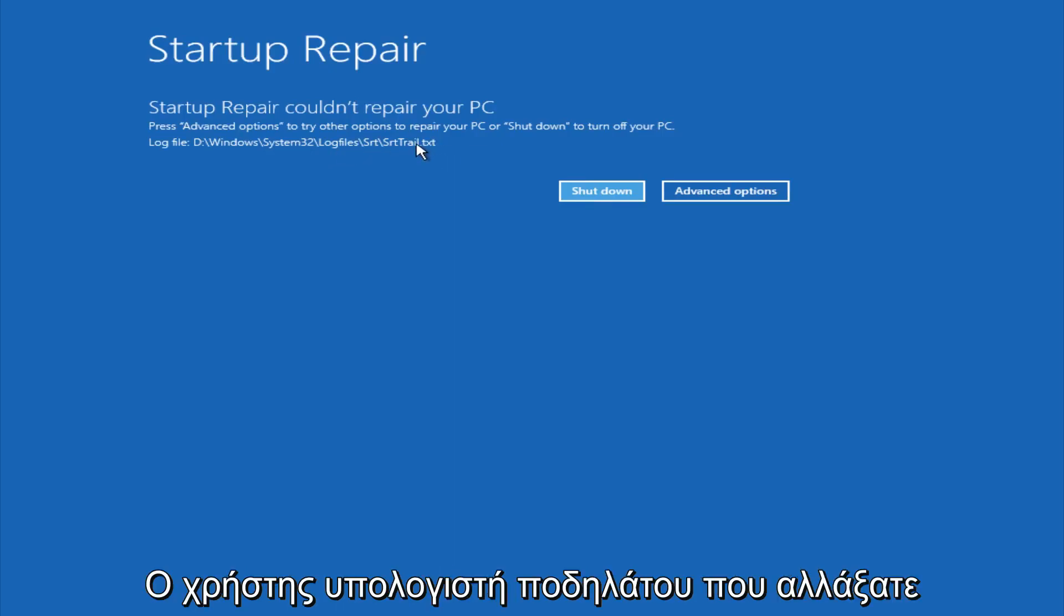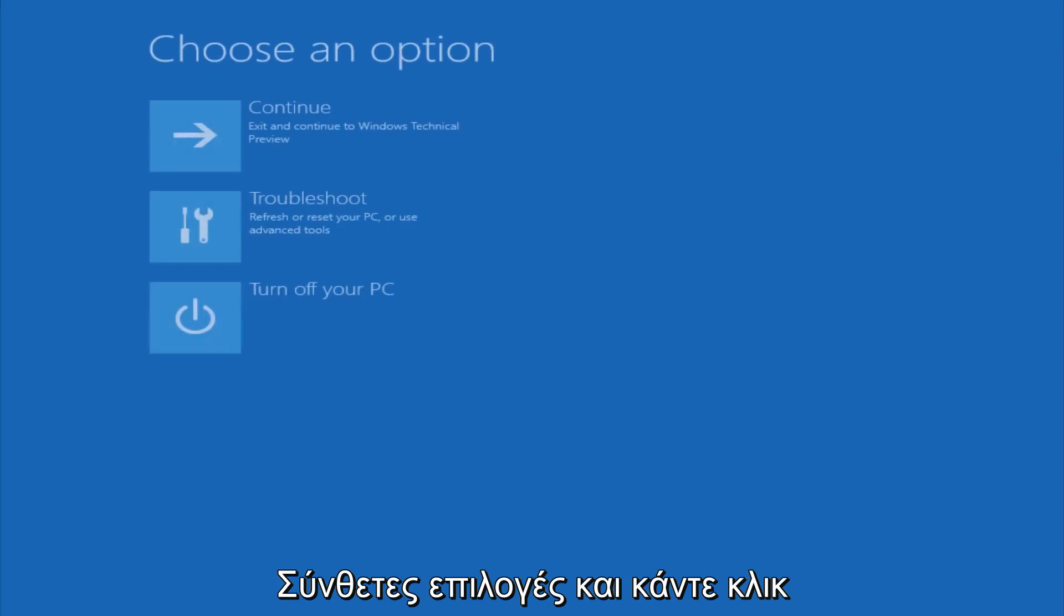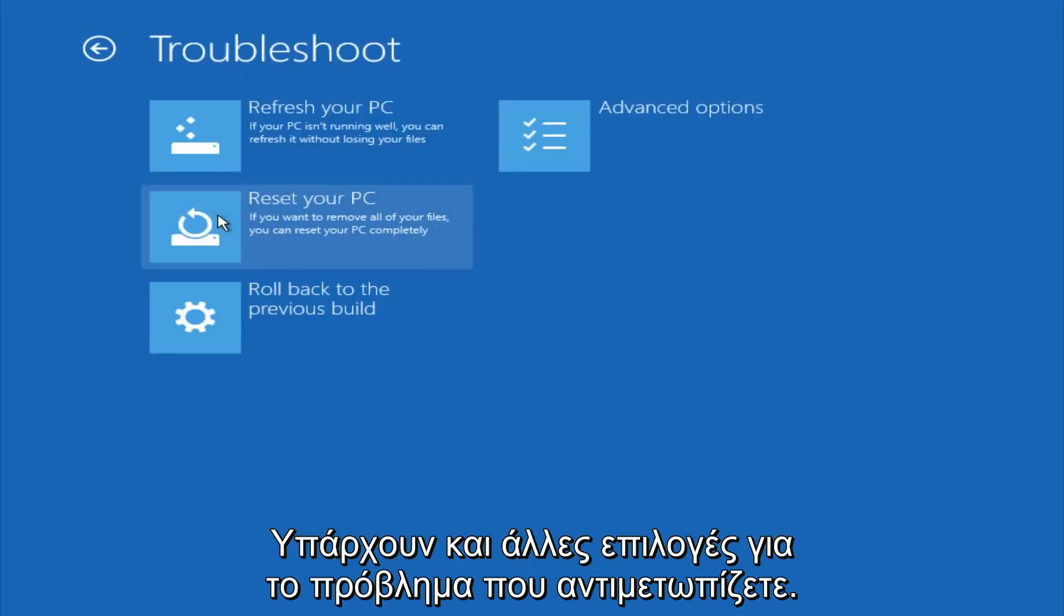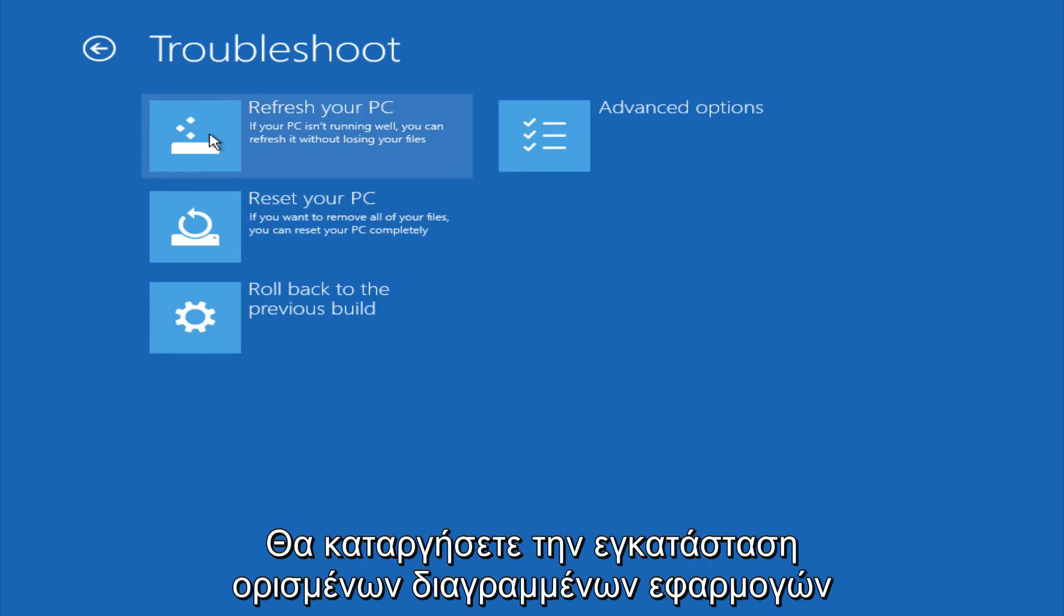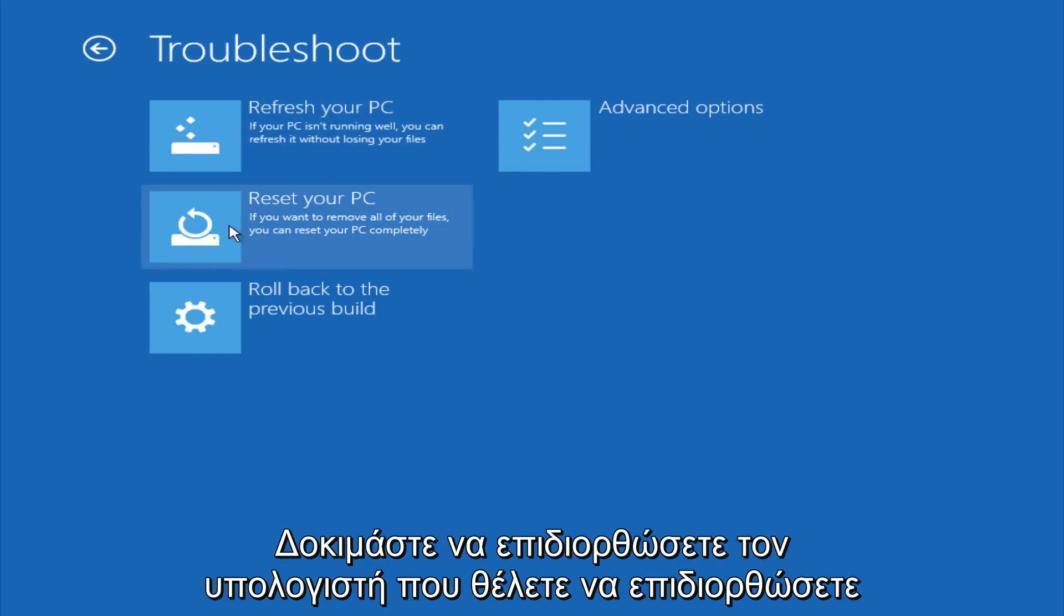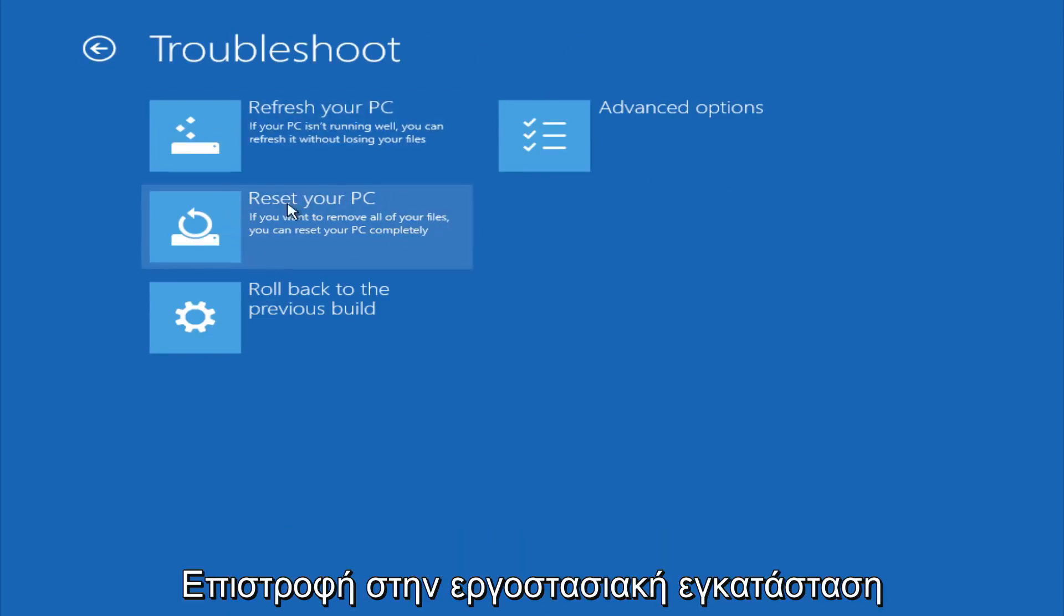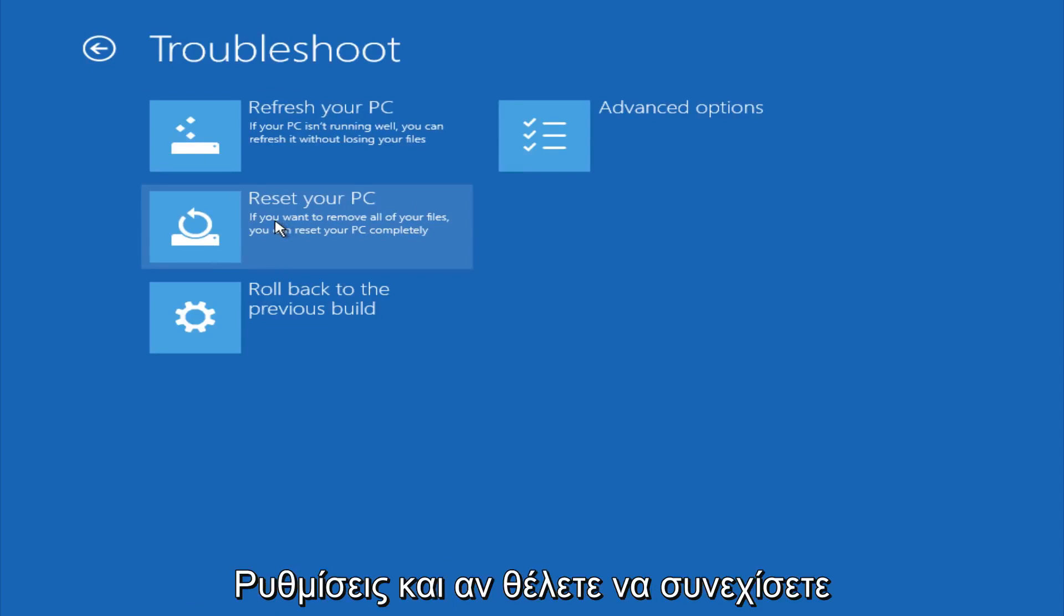However, if you're a less savvy computer user, you could go under Advanced Options. If you click on Troubleshoot, you have other options. You could refresh your PC, which will remove some applications, or reset your PC, which will restore it back to factory installation settings.